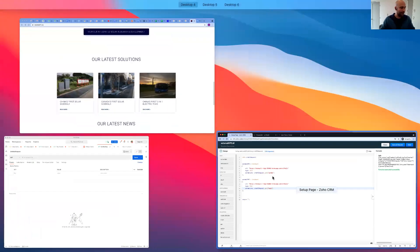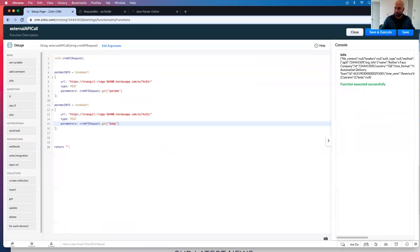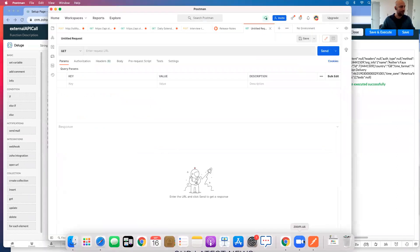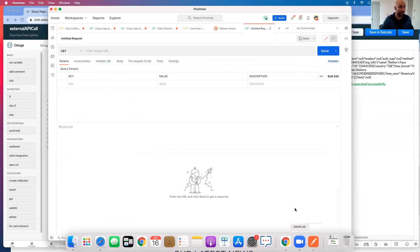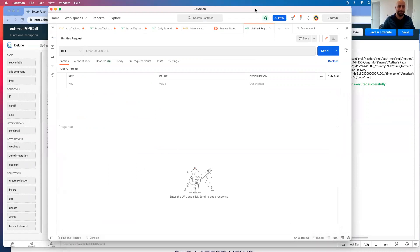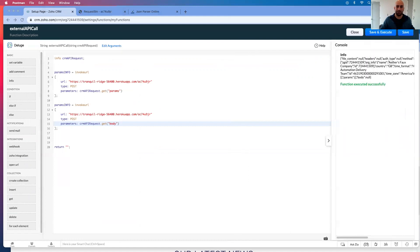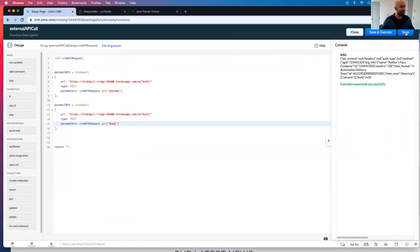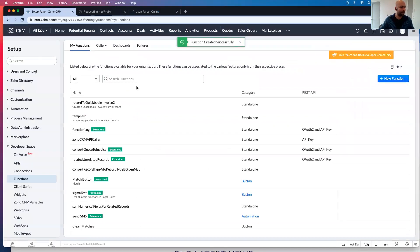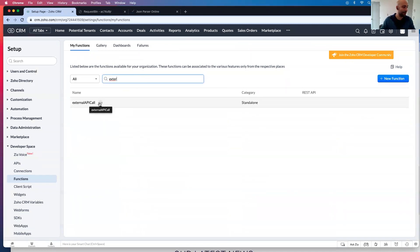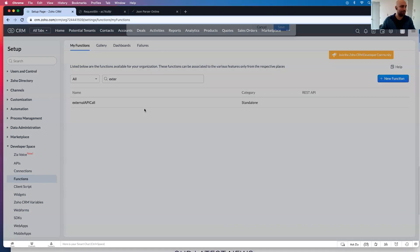So I have Postman. If you don't have Postman, I highly recommend you install it. It is extremely helpful. So I have Postman. What we're going to do is we're going to send data in to this Deluge script. So how are we going to do that? Well, I'm going to click save and go to external API call, like rest API.